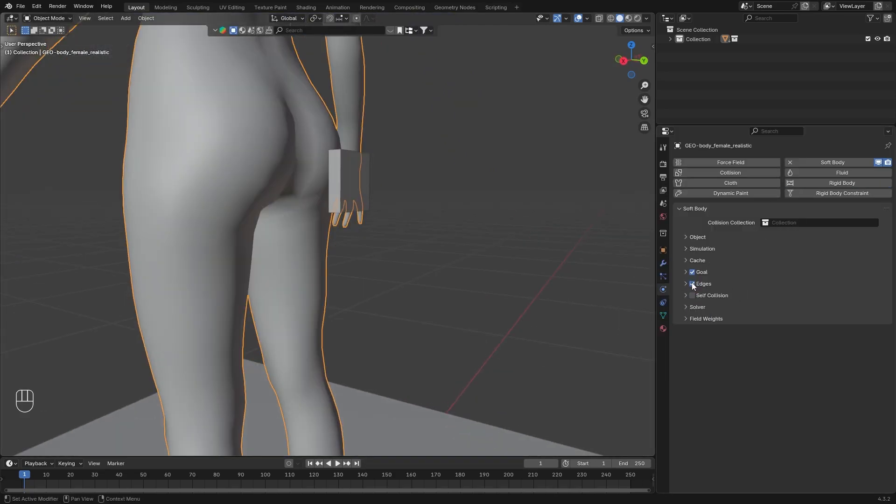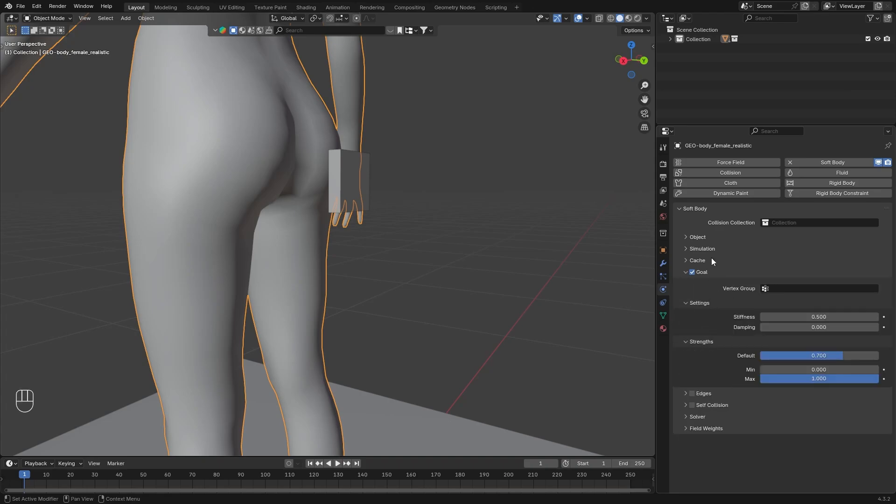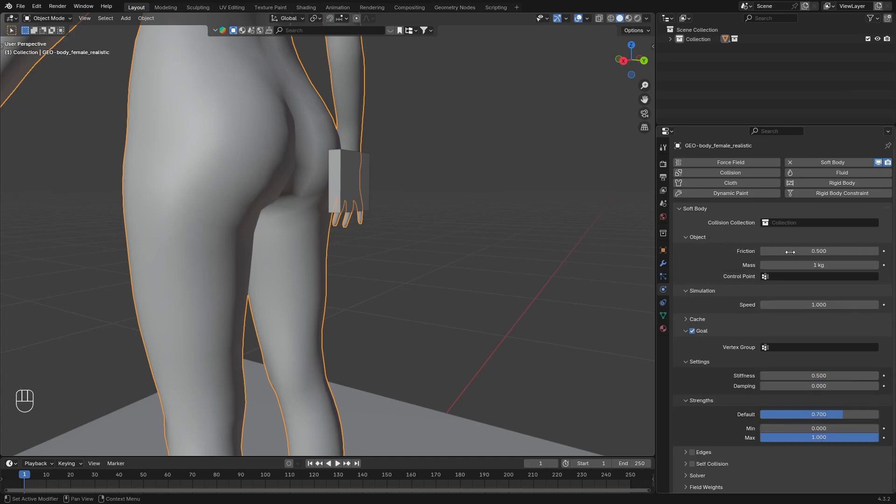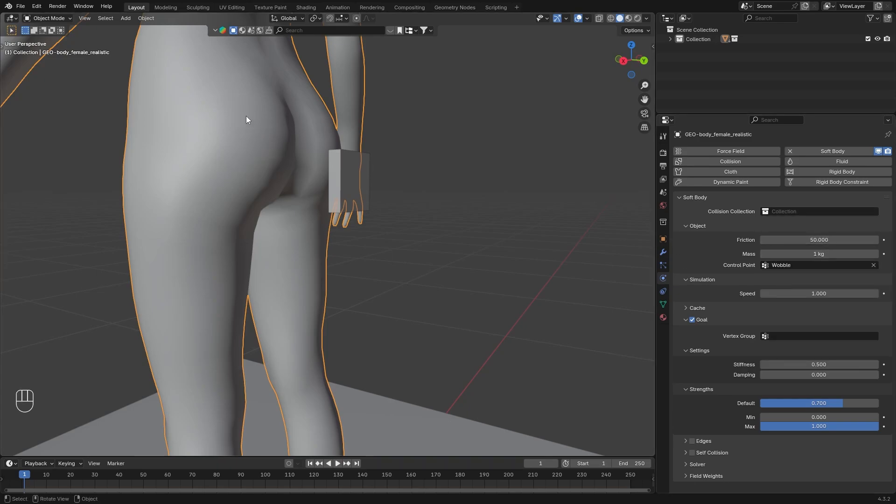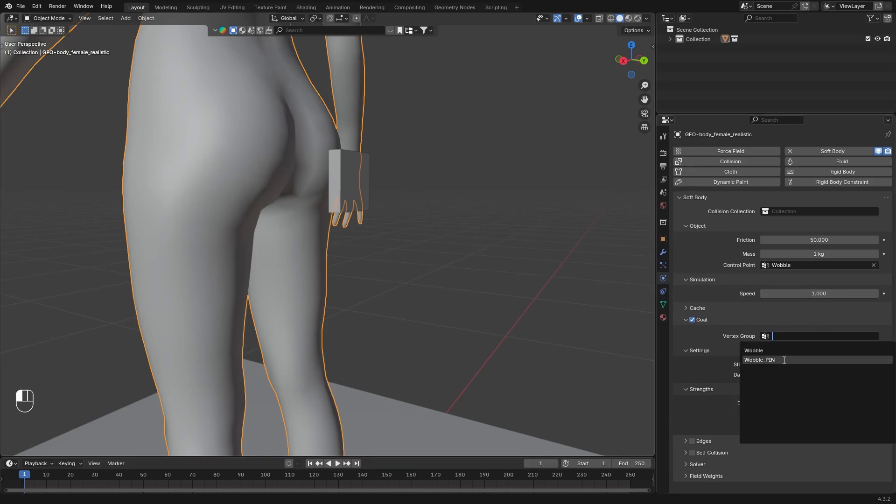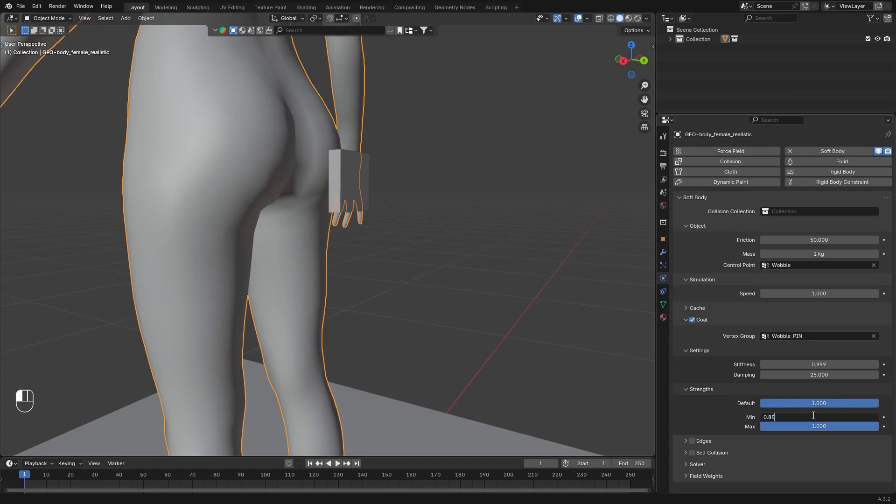Then add the soft body to the mesh. We don't need edges, you can turn it off. We don't bother with the field weight nor solver and self collision as well, at least for now. We only need these settings. This is all we need. We don't want to use collision as a collection, so we don't need that either. Crank up the friction to max. Leave the mesh and for control point add the Wobble vertex group. At the goal settings for vertex group select the Wobble Pin. Max out the stiffness and the damping as well. Maybe 25 can work as well. Push the strength to maximum of 1 and set the minimum value to 0.85 and leave the max on 1. And that's it.